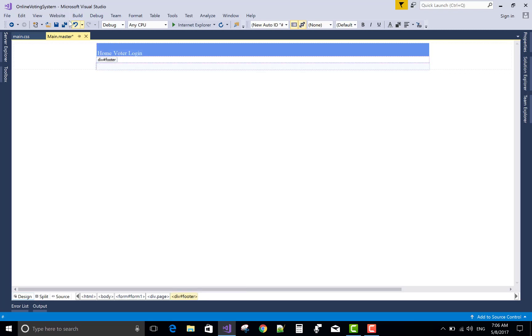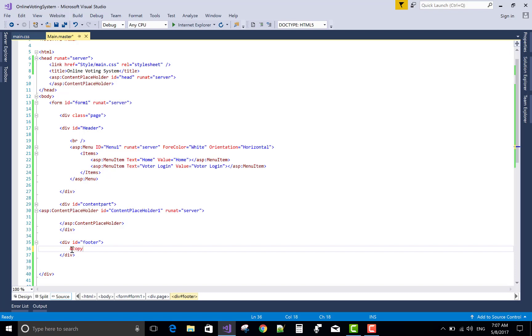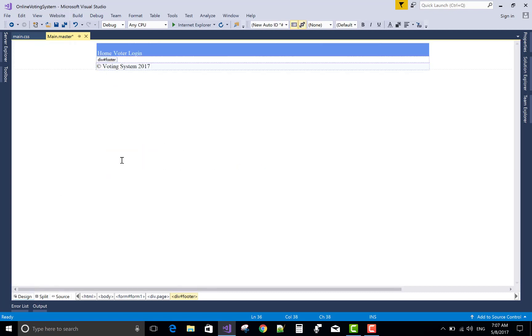In the footer part, you make some changes like the copyright sign. In the source part, in the division part, ampersand, COPY. And put some text here like Voting System 2017. Now, this is the design of the first page.